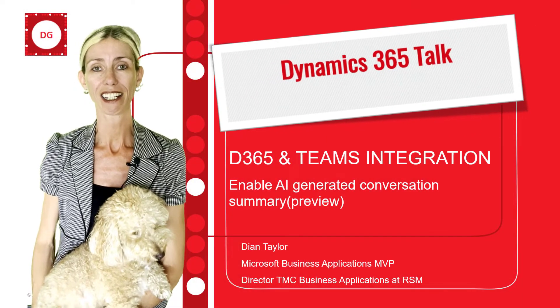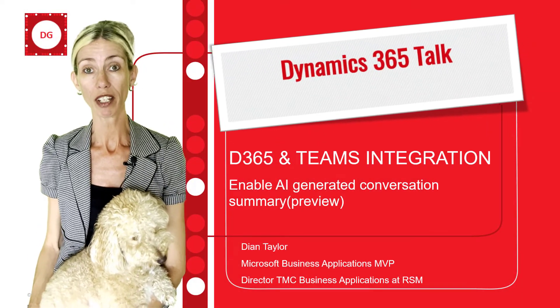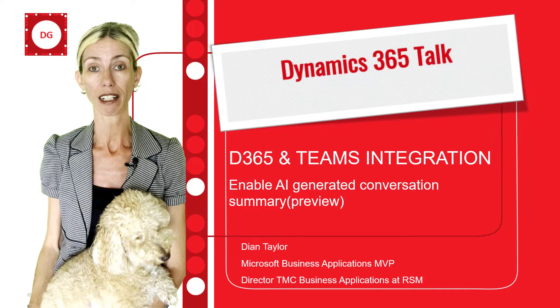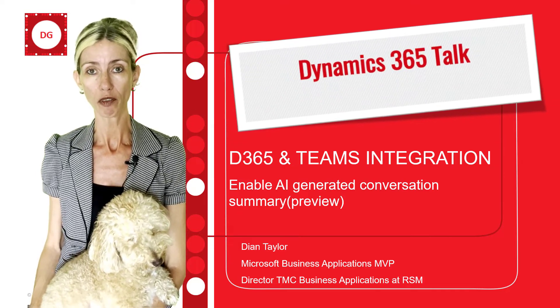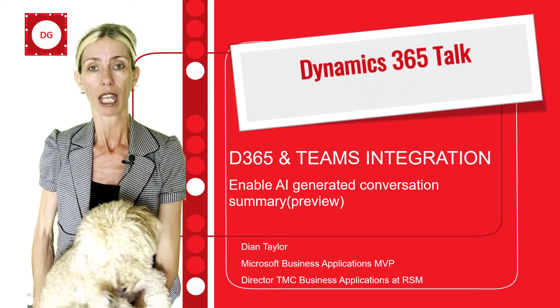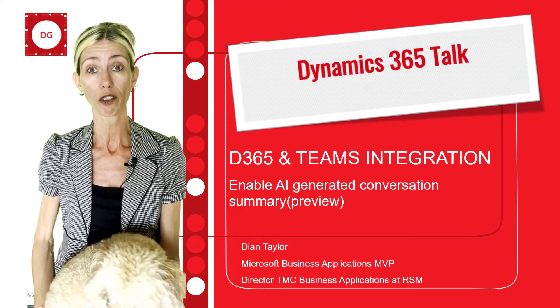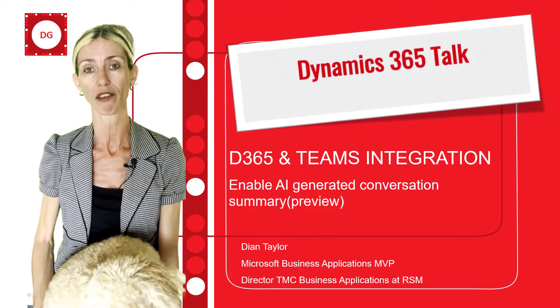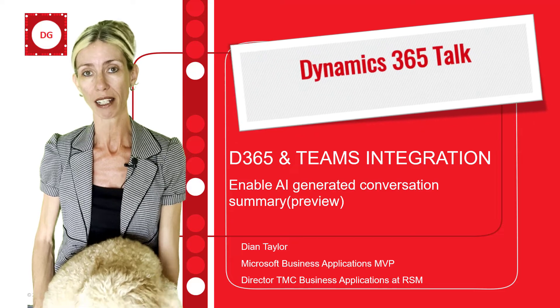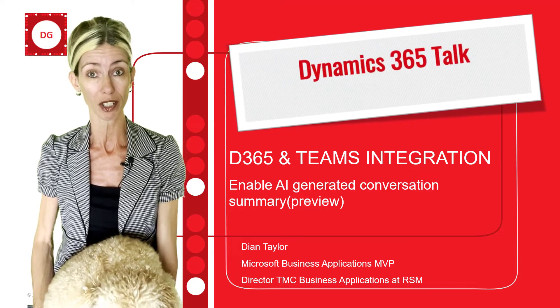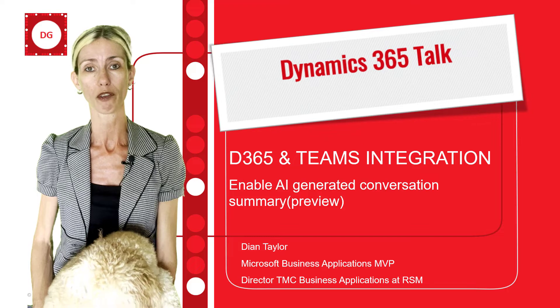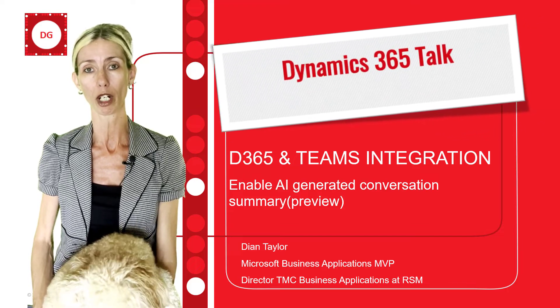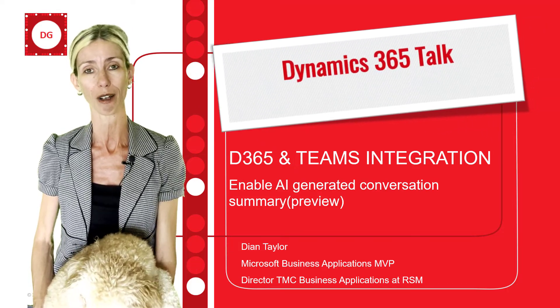Hey guys, Dionne Taylor here. In this video, I'll be discussing yet another preview feature. This feature has to do with the integration between Microsoft Teams and Dynamics 365. In this case, it's integration between Dynamics 365 Customer Service and Microsoft Teams. Grab some popcorn, make yourself comfortable and check it out.